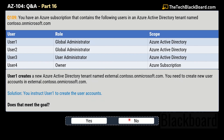Now let's check out the fourth and last variation of this question. The question is exactly the same. The solution says you instruct User1 to create the user account. Does this meet the goal, yes or no? Yes — this is the correct solution, and Yes is the correct answer.